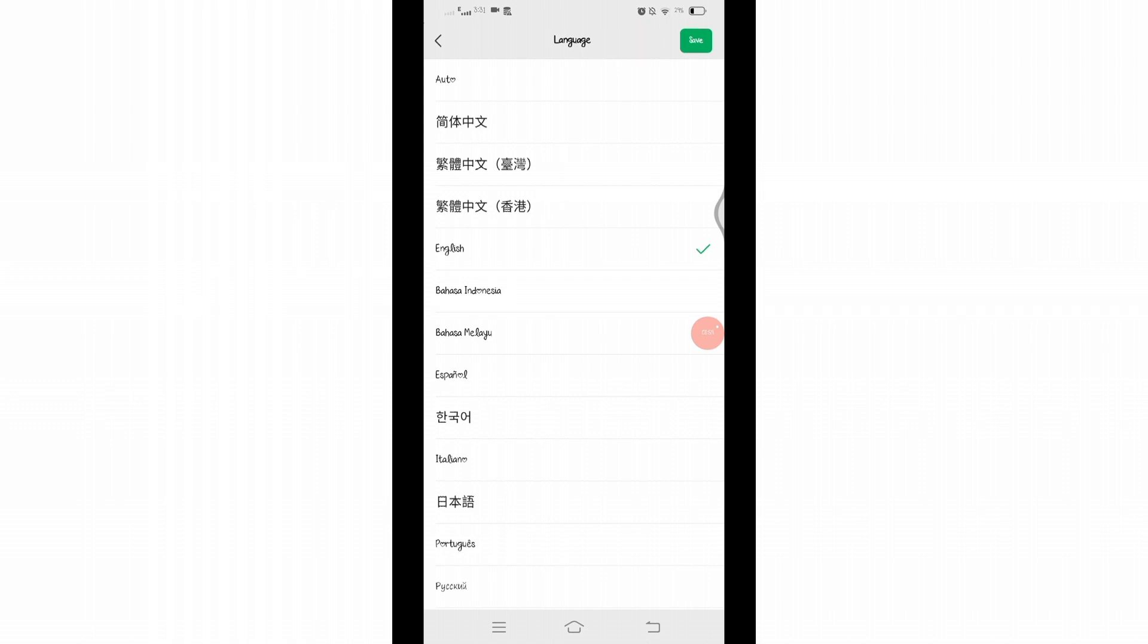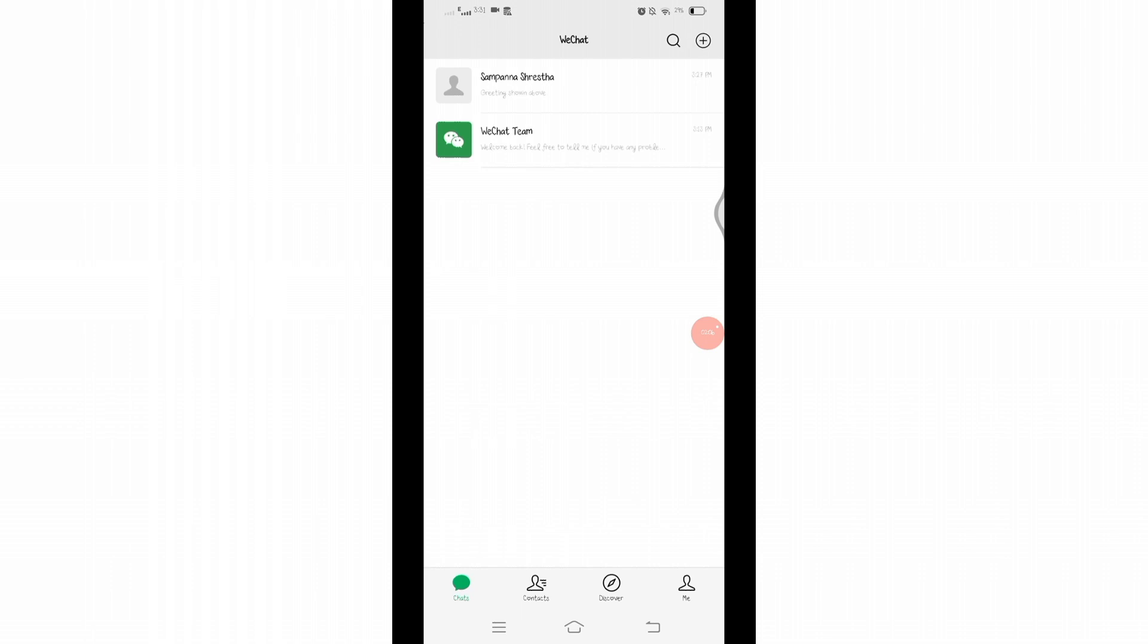And there you go, we have successfully changed the language on WeChat. That's all for today's video.